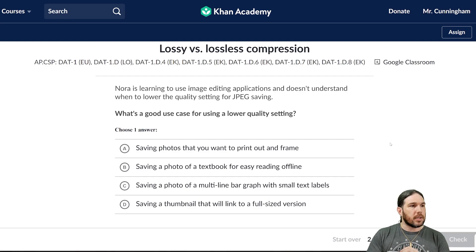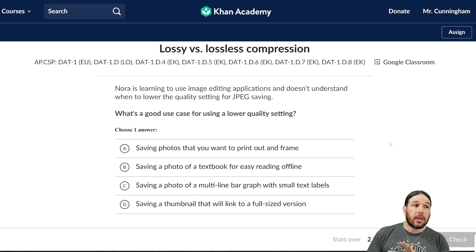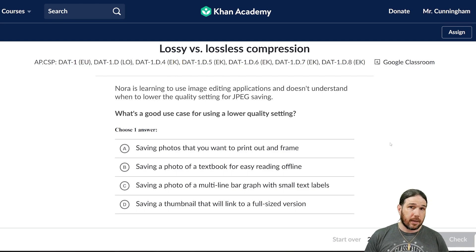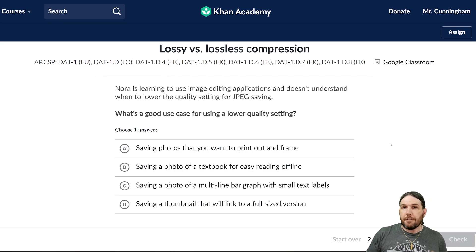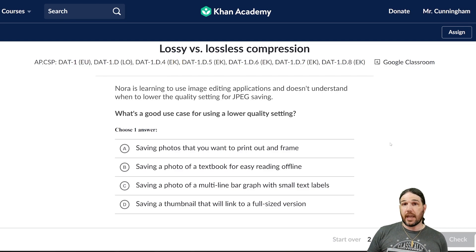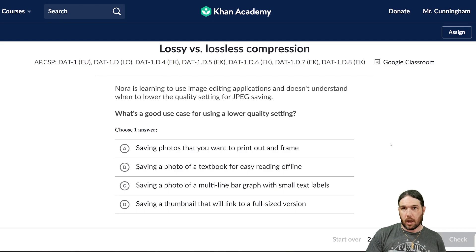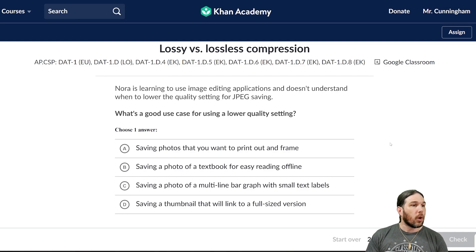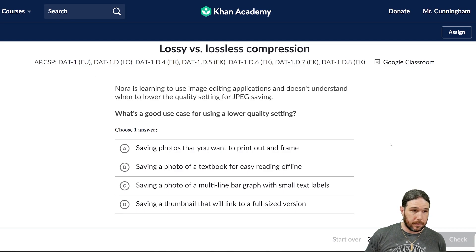Nora is learning to use image editing applications and doesn't understand when to lower the quality setting for JPEG saving. Just in case you aren't aware, JPEG is one of the very common file types associated with images — a lot of images you come across online are probably JPEGs. So what's a good case for using a lower quality setting?